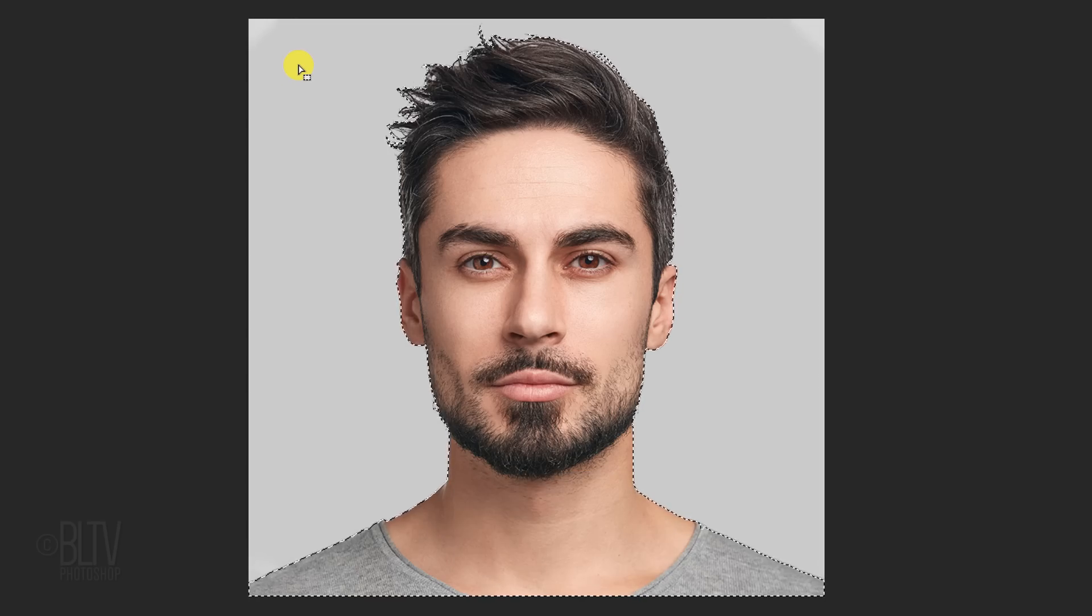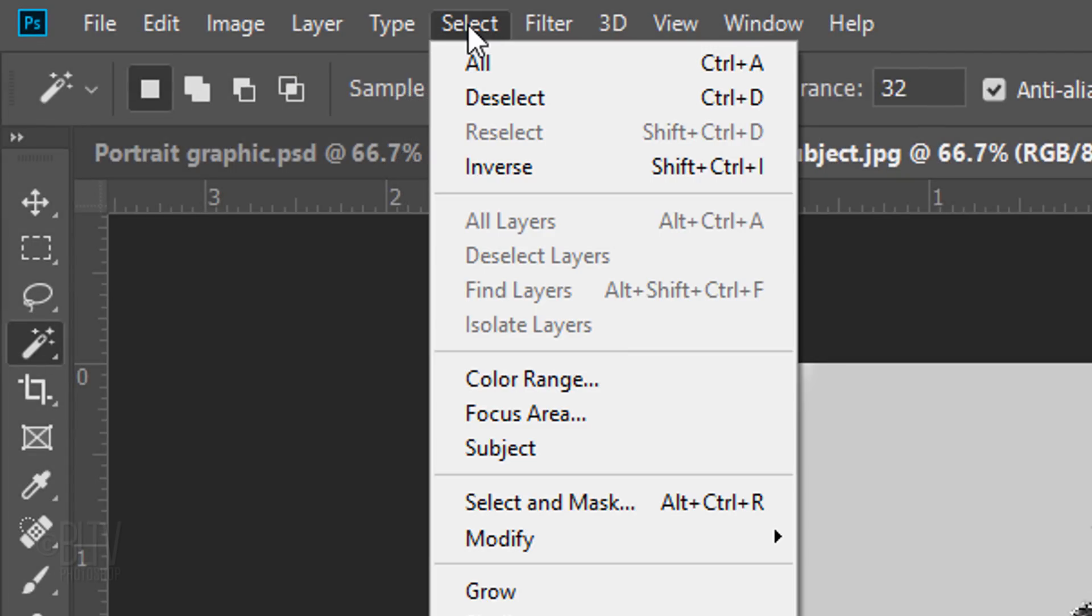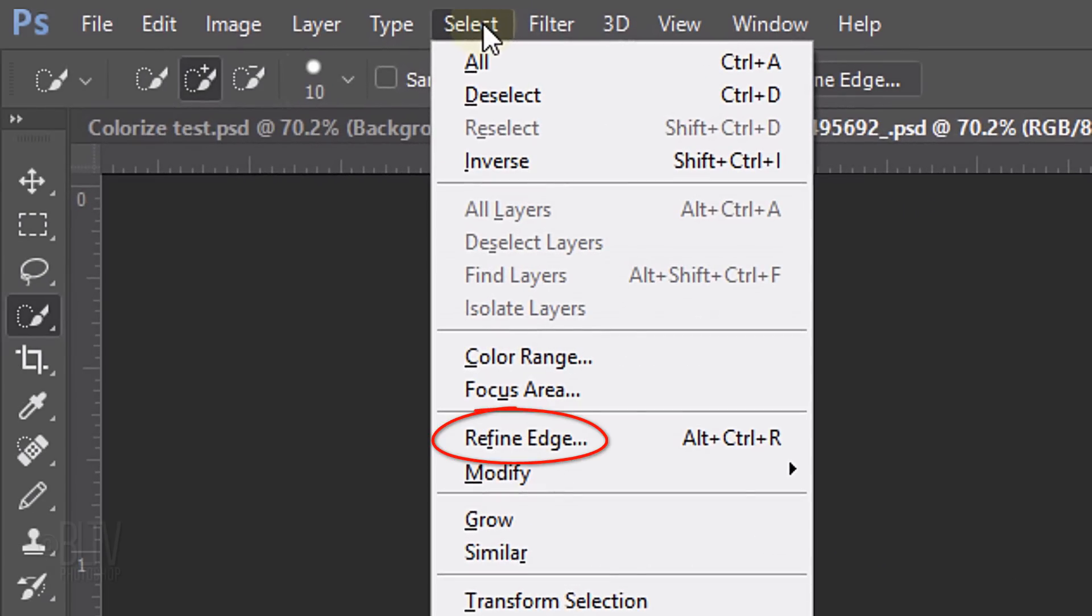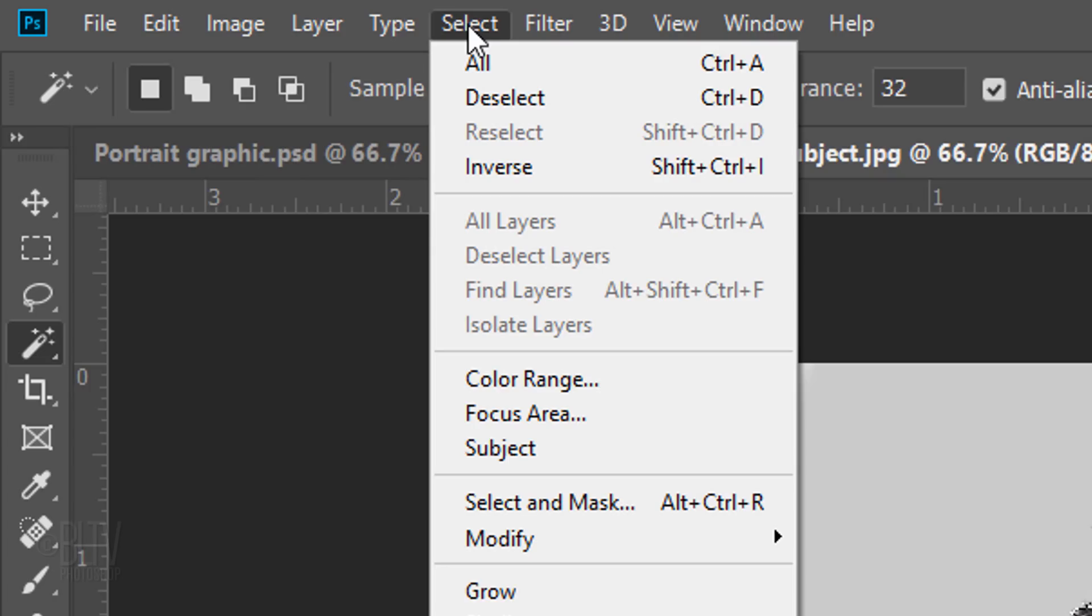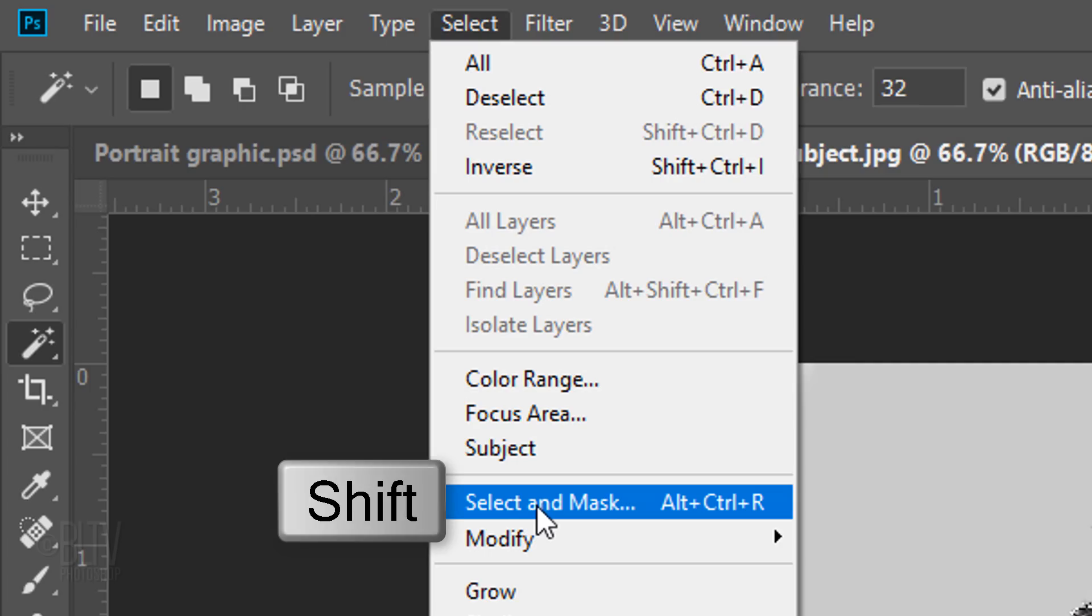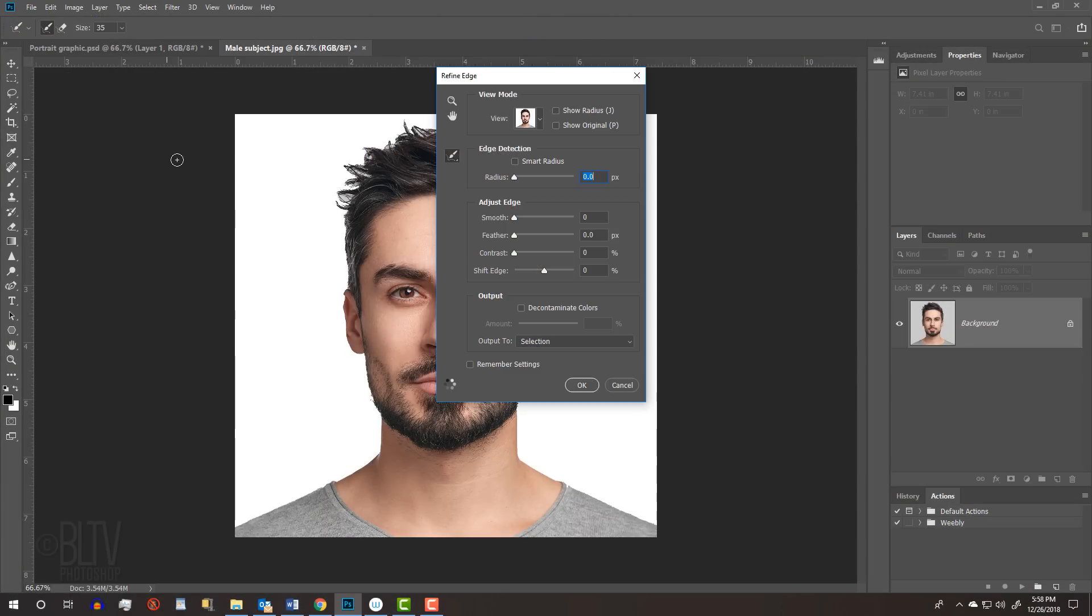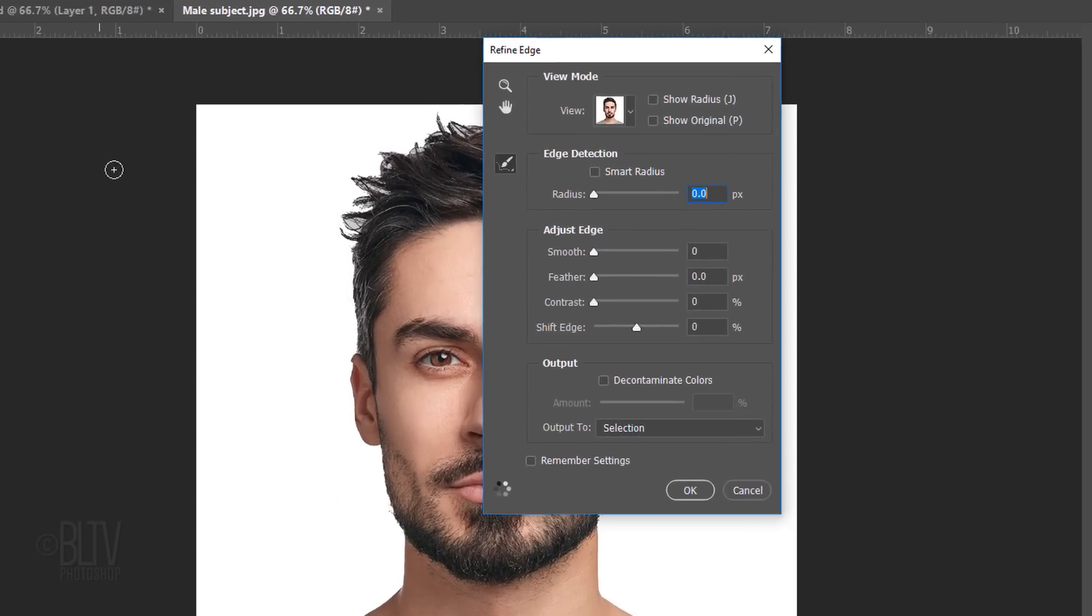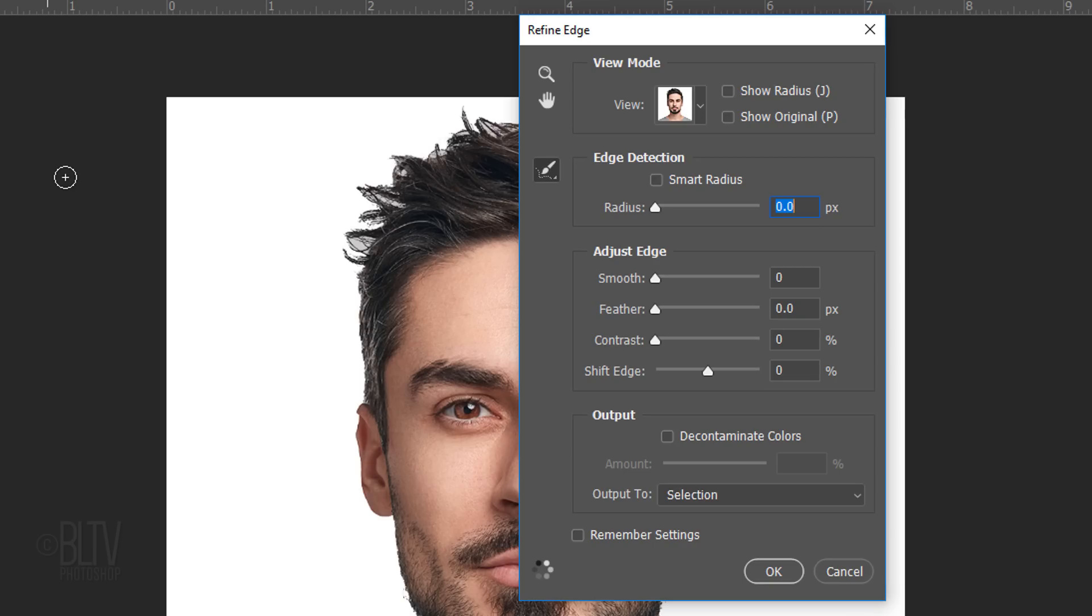To refine the edge of your selection, go to Select. If you're using a version of Photoshop earlier than CC 2015.5, click Refine Edge. If you're using CC 2015.5 or later, click Select and Mask. If you prefer to use Refine Edge instead of Select and Mask, Shift-click Select and Mask. I did in-depth tutorials on both filters, so if you'd like to watch them, I included their links in my video's description.